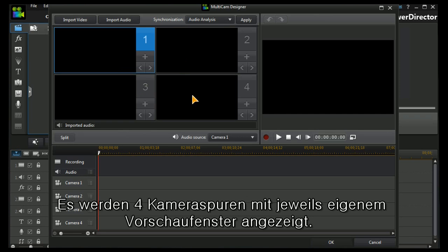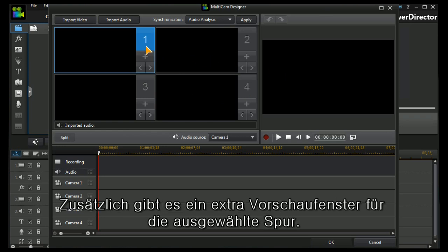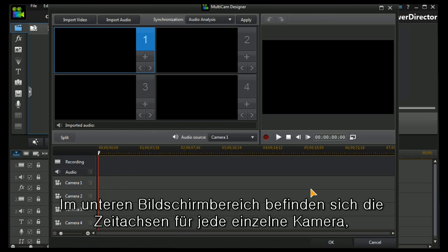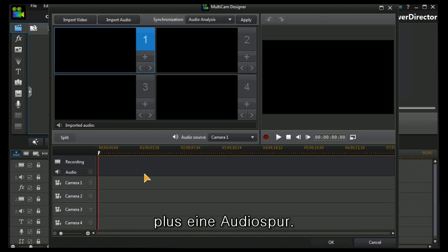We have one, two, three, four camera tracks with individual previews and we have another preview for the selected track. We have timelines in the traditional fashion down at the bottom for each camera together with one for imported audio.